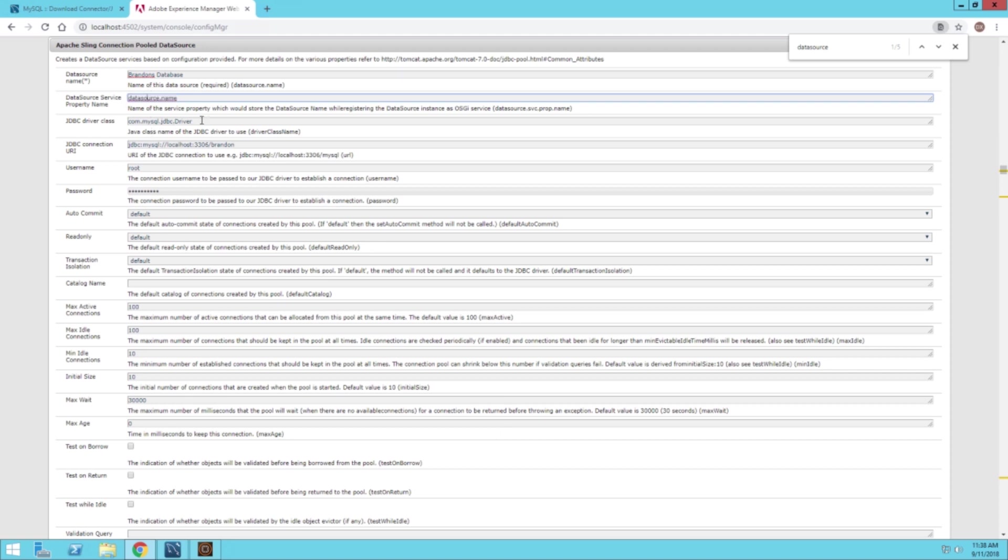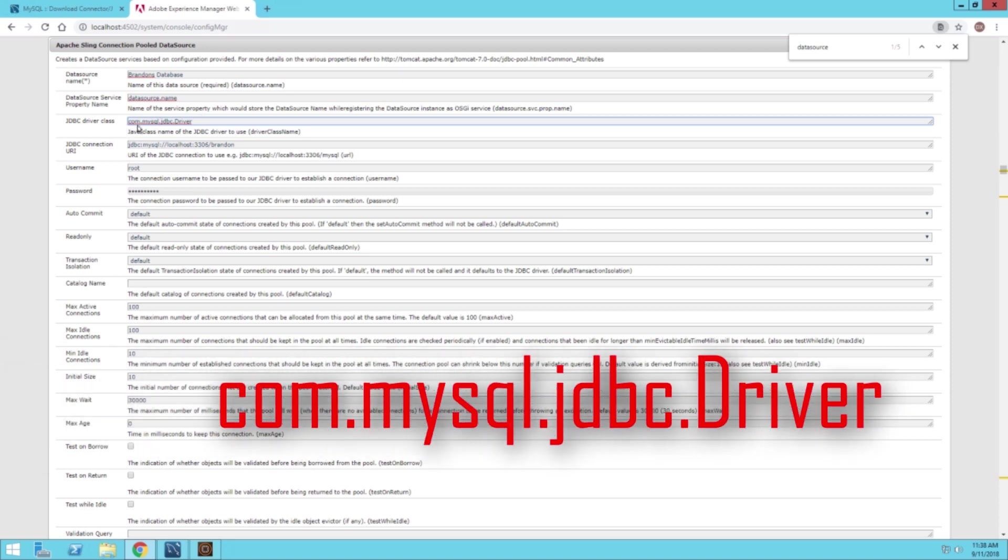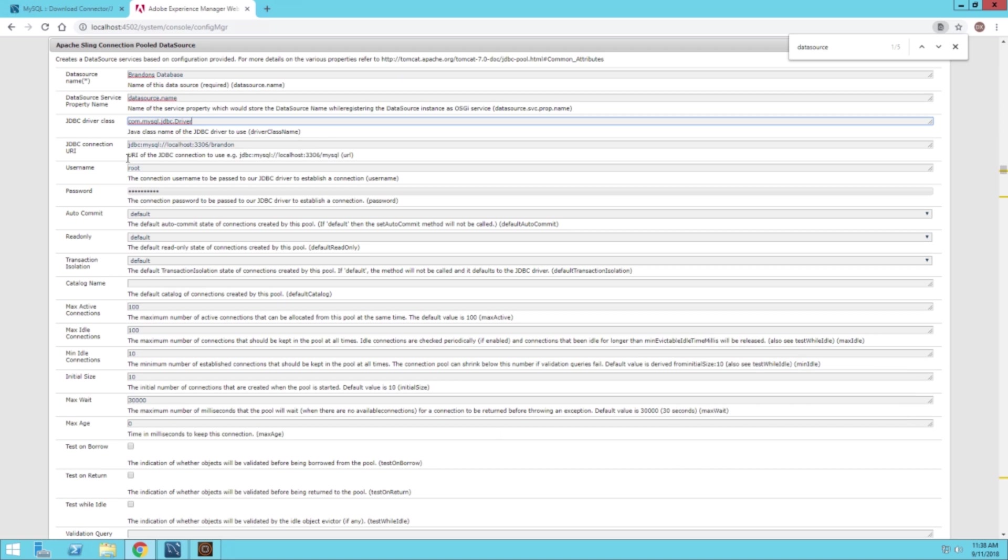Our JDBC driver class, I believe this is standard for the MySQL one, which is com.mysql.jdbc.driver. Then we have a JDBC connection URI. This connects it to the MySQL database.